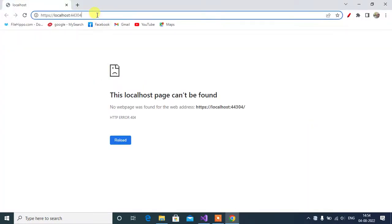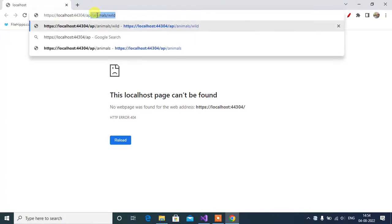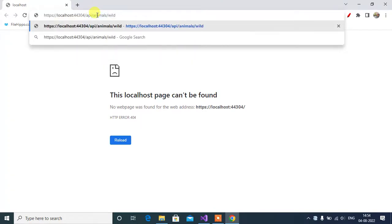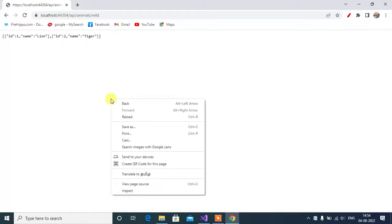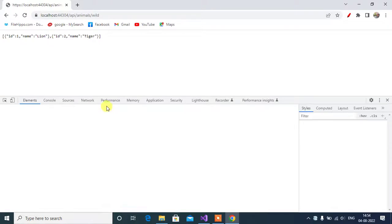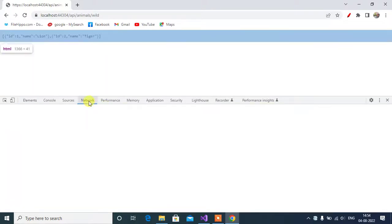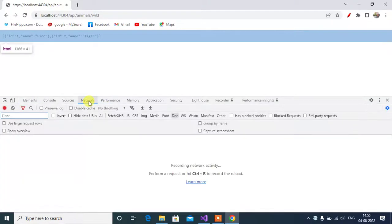Navigate to the URL, API, animals and then wild, press enter. Here we got the output. Now, let's see the status code of this method.